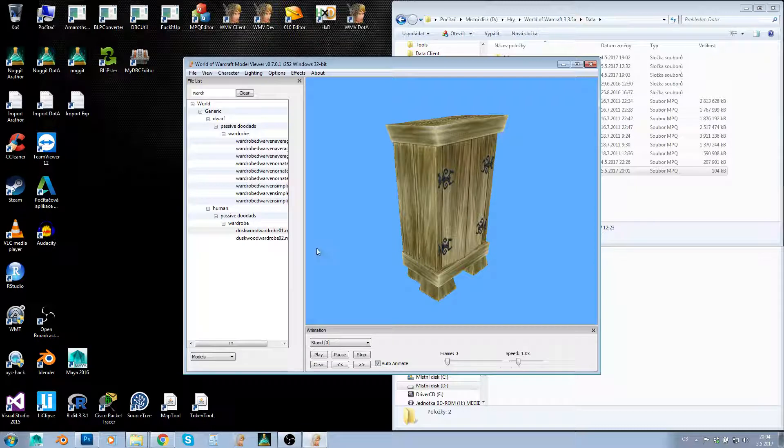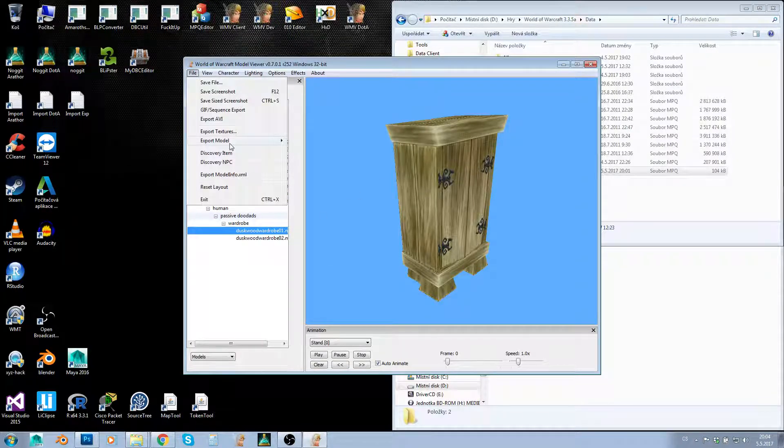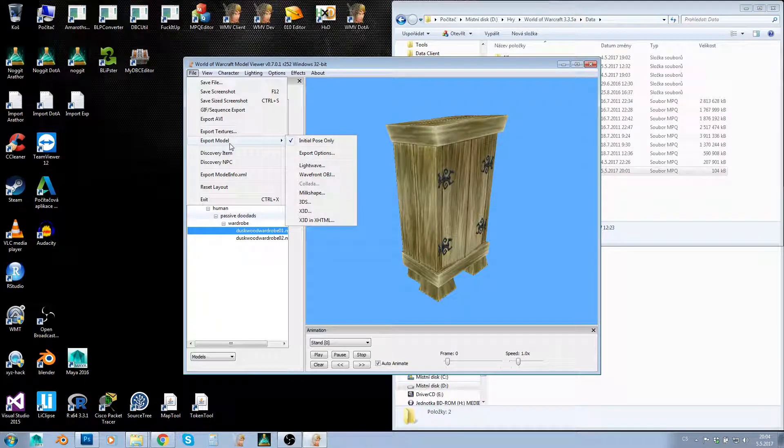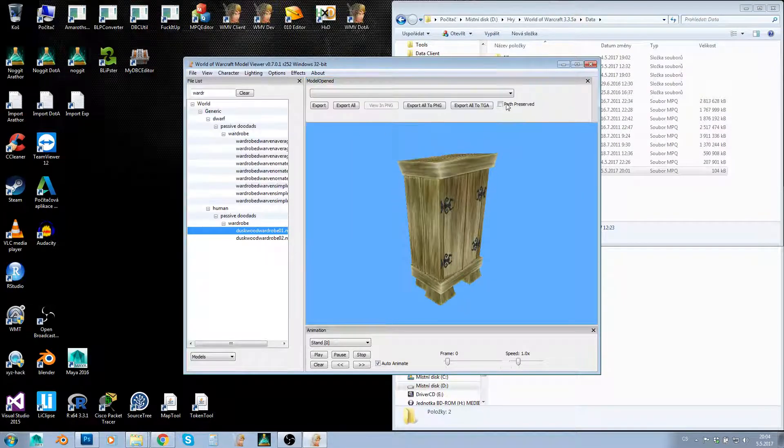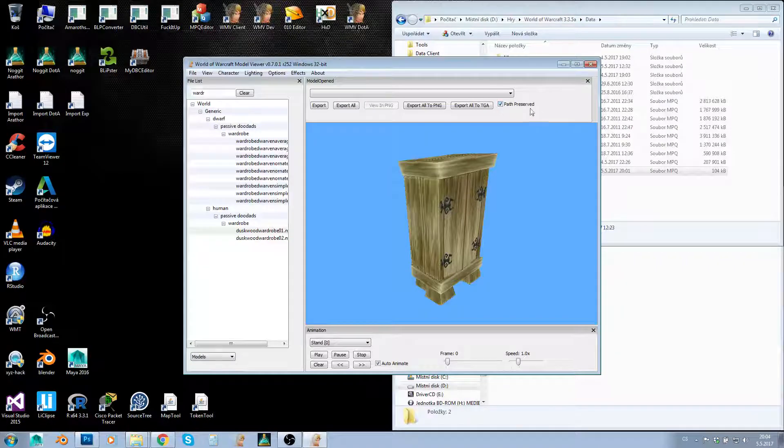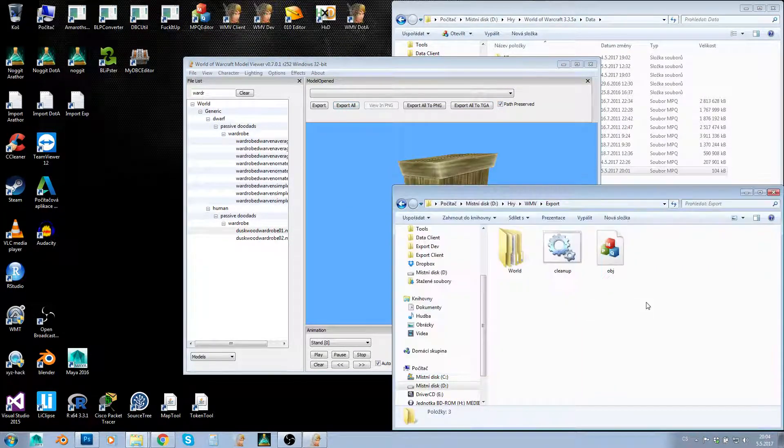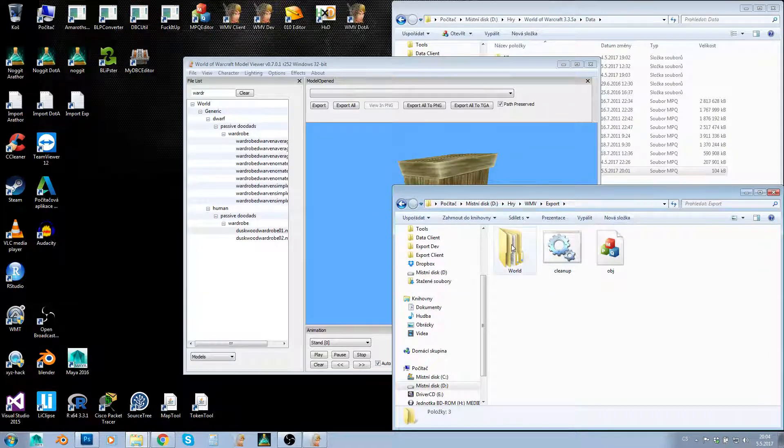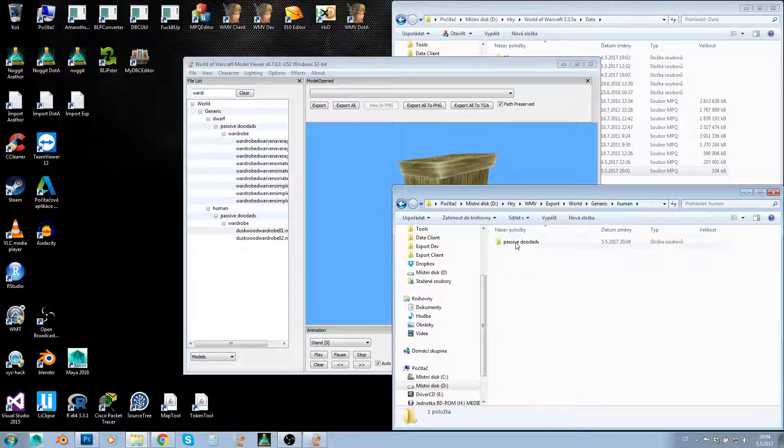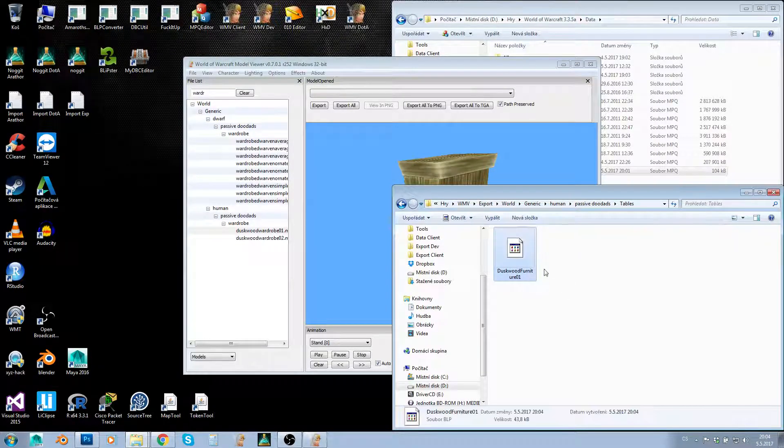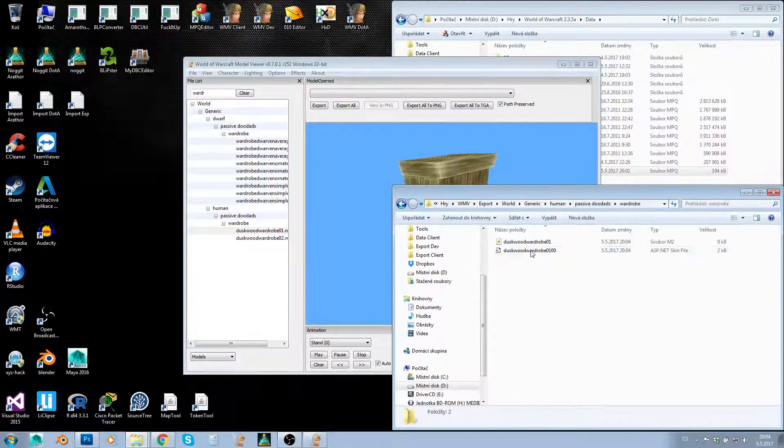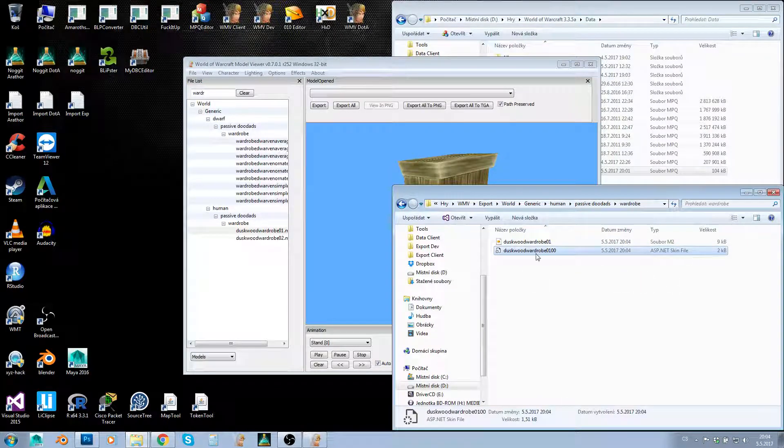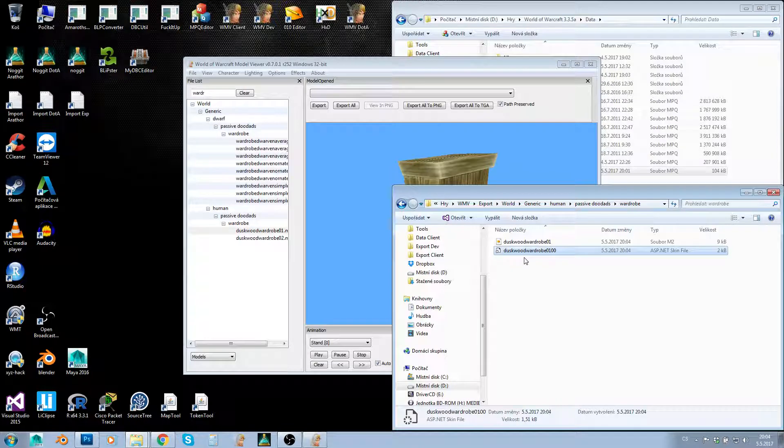So how do we do this? It's simple. I'll go to model viewer, export—actually export texture, sorry—check path preserved, and export all. When it's exported, if you keep your export folder clean, you'll just get the files related to this model. We have one texture, the model file, and the skin file—we'll need all three files.